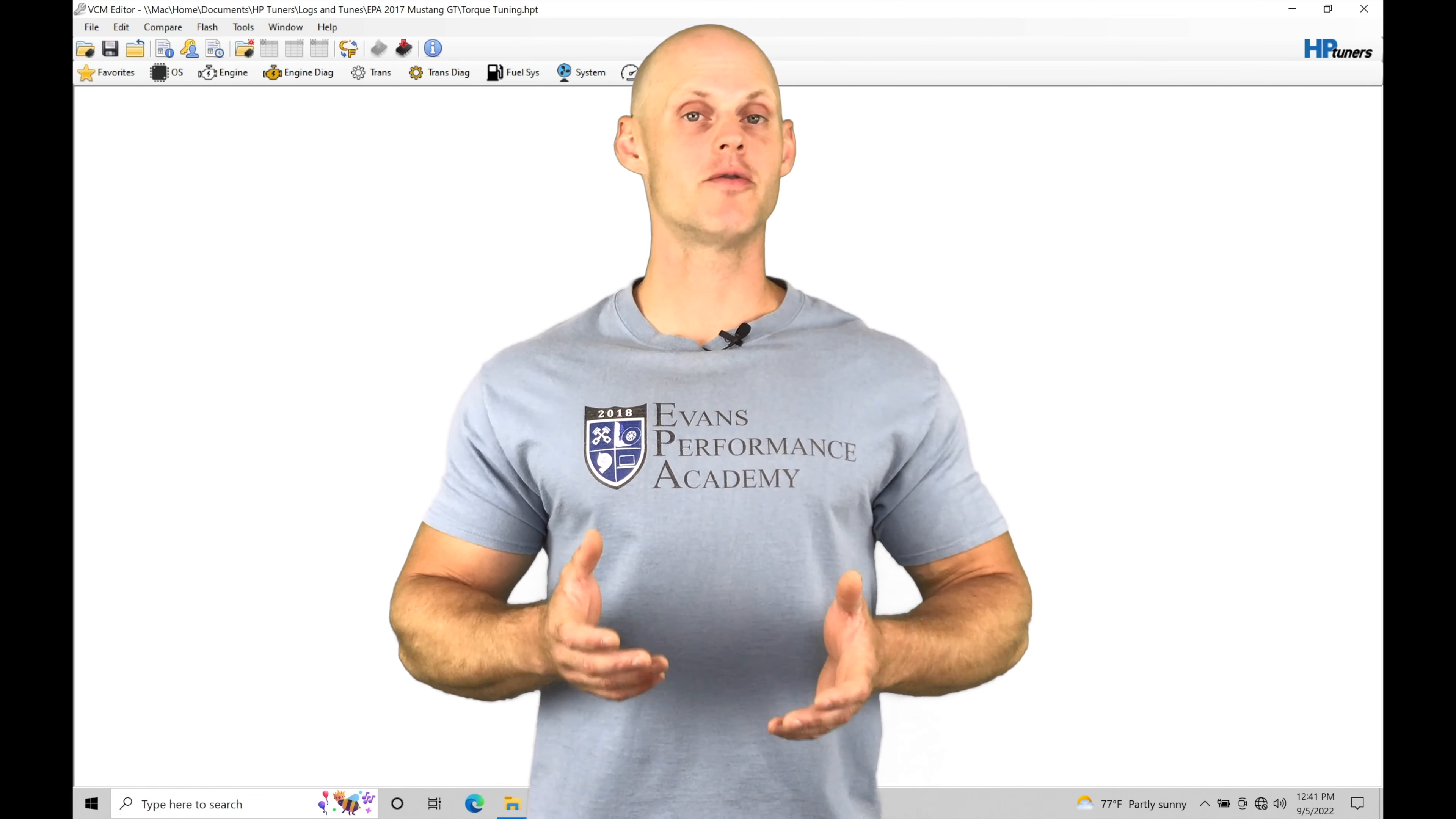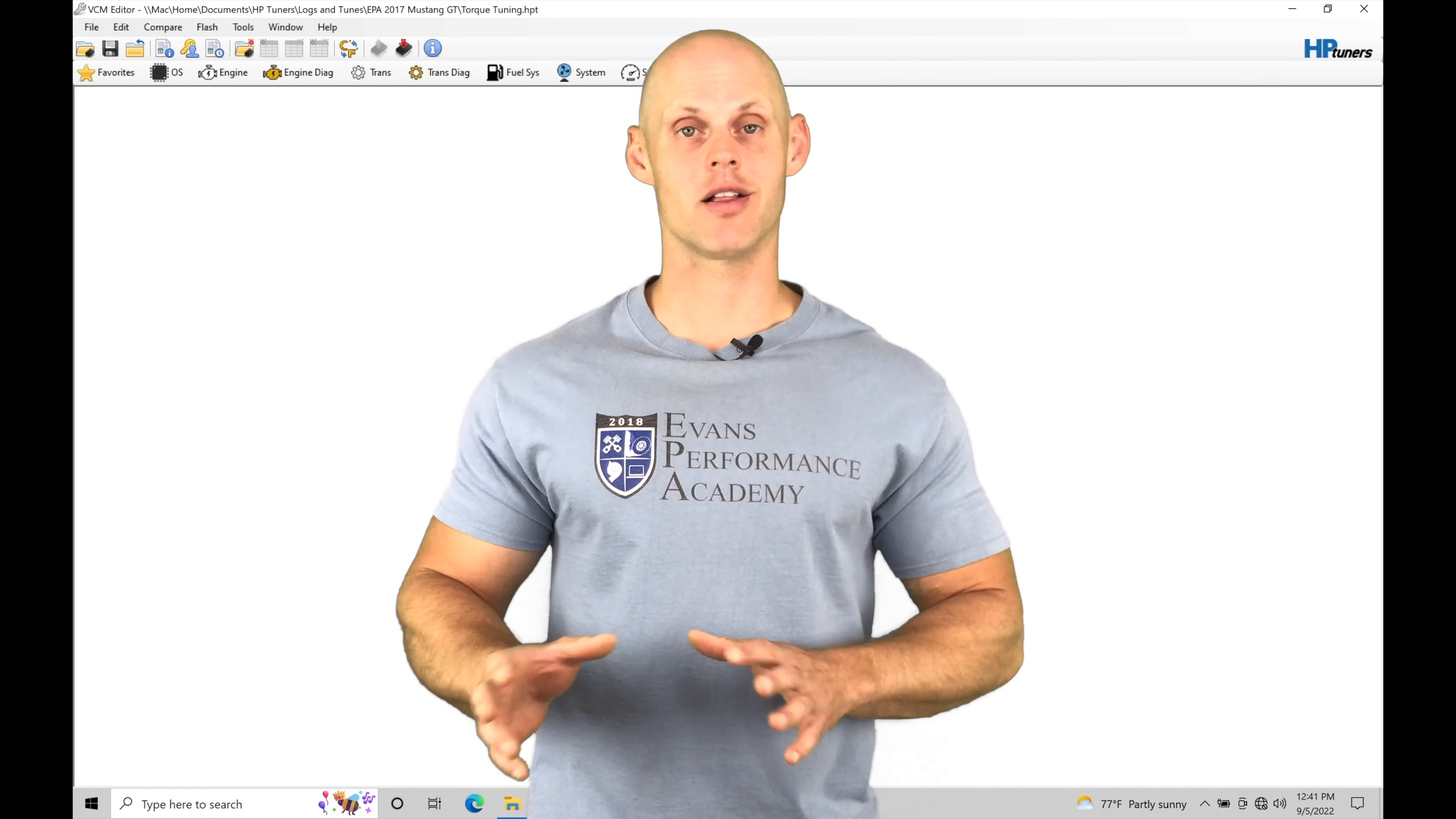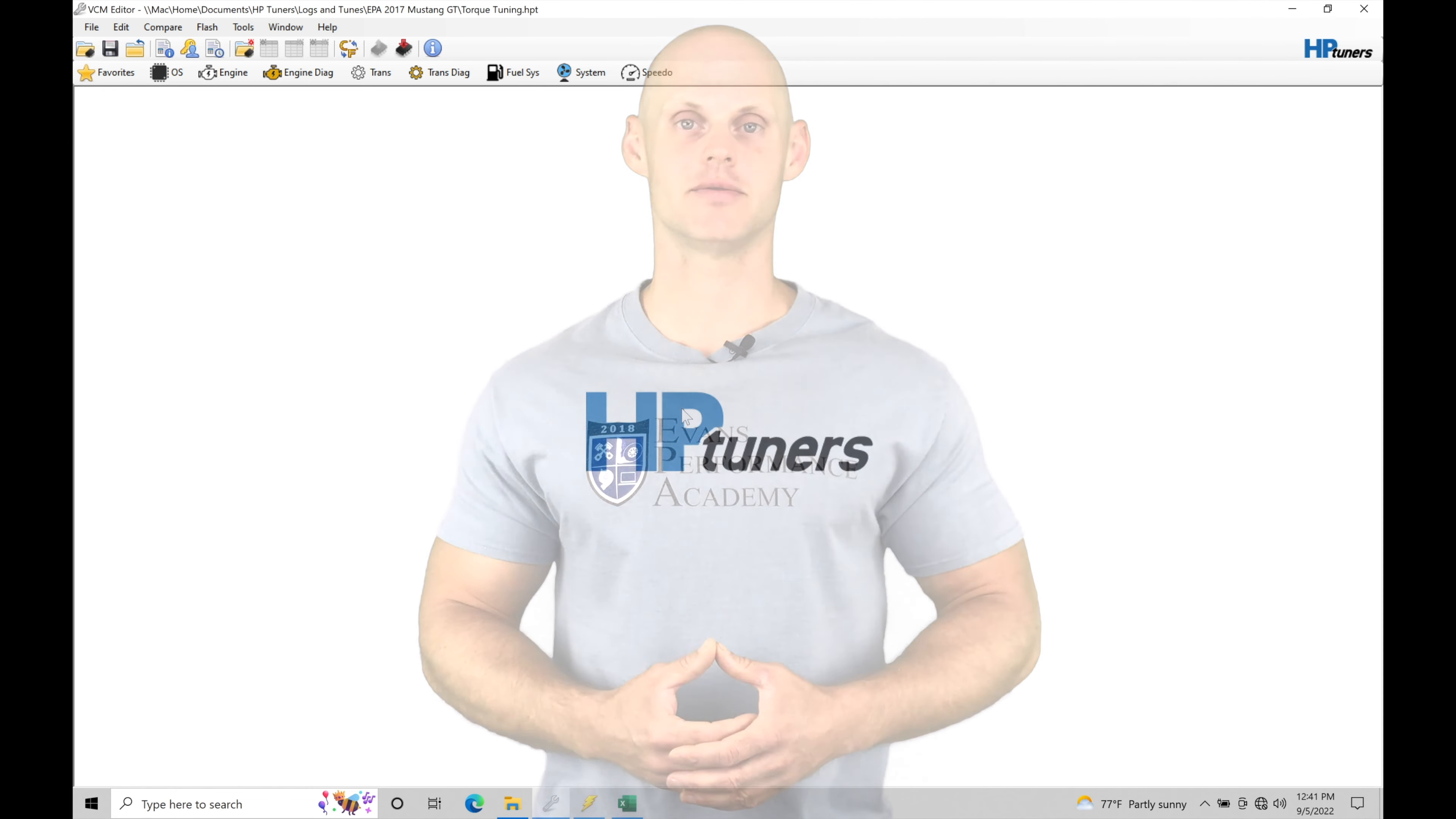Welcome to HB Tuner's Ford Gen 2 Coyote Training, Part 29. In this training module, we're going to be exploring how to dial in our torque tables, so how we calibrate the torque and the inverse tables to make sure that our torque model is intact and everything is functioning properly. We have a lot to cover. Let's jump in so we can check this out.